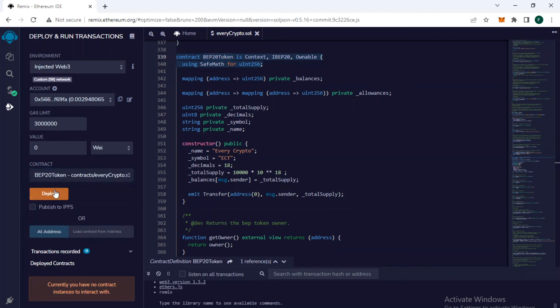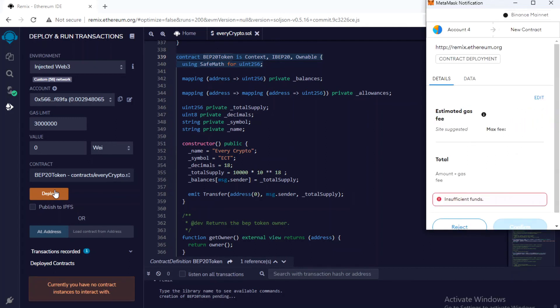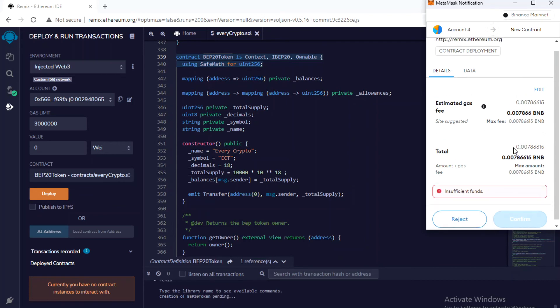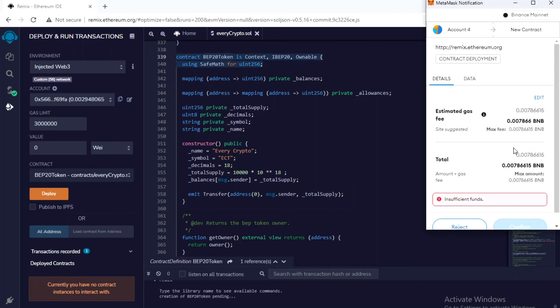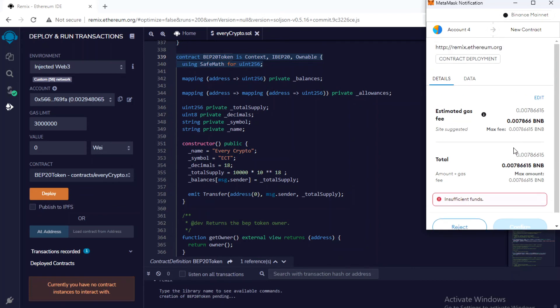Now my MetaMask window will appear and it will say that you have to pay this much gas amount.